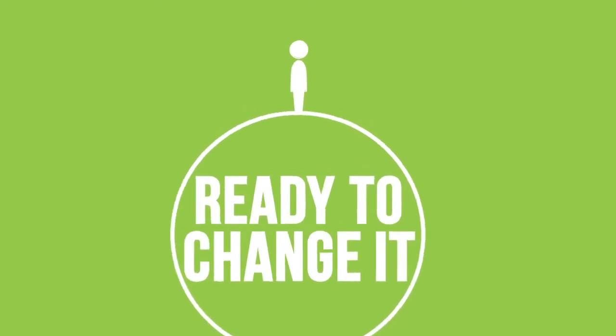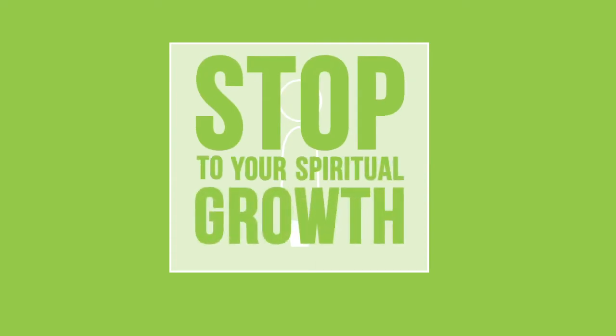But then after a while you get stuck, and your growth starts to drag. Maybe you even get apathetic and you go back to your old habits. And it feels like there's something in the way, and it puts a stop to your spiritual growth.